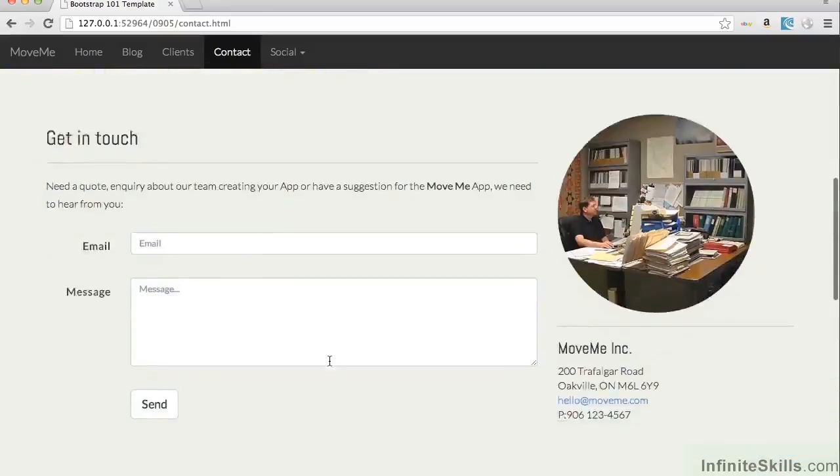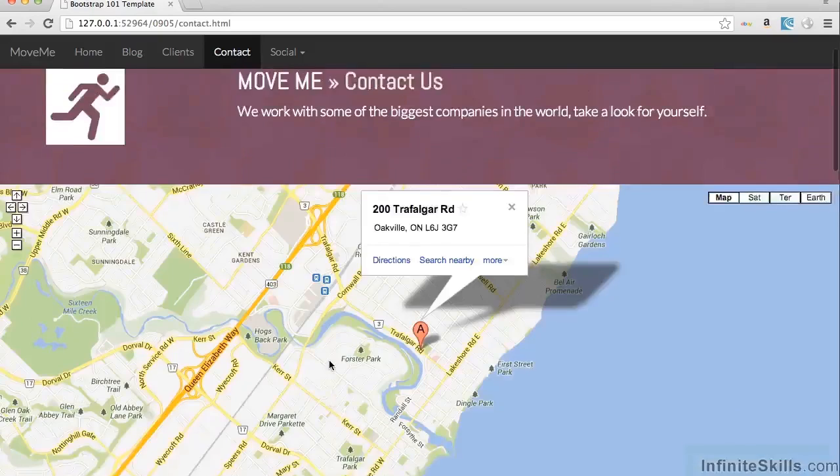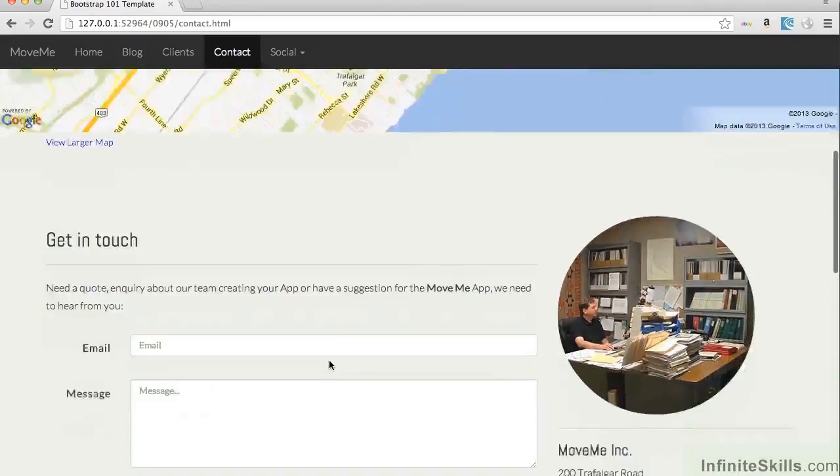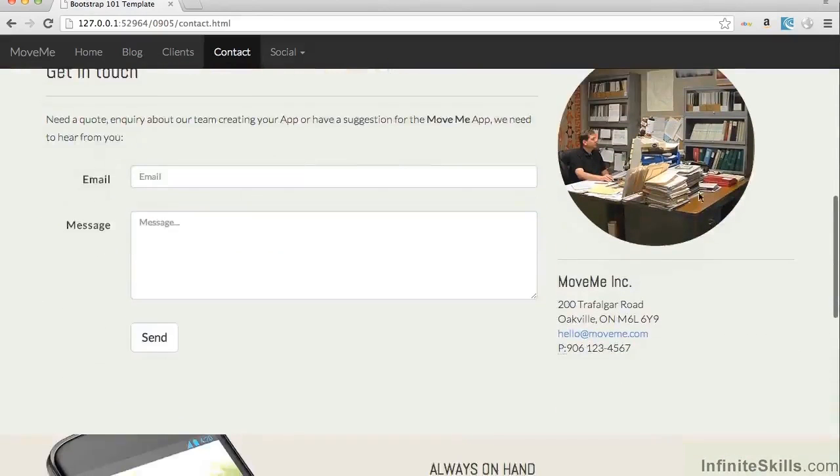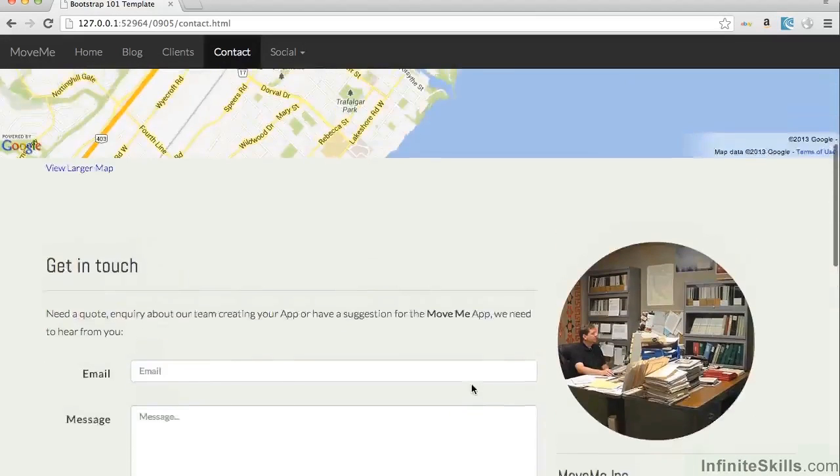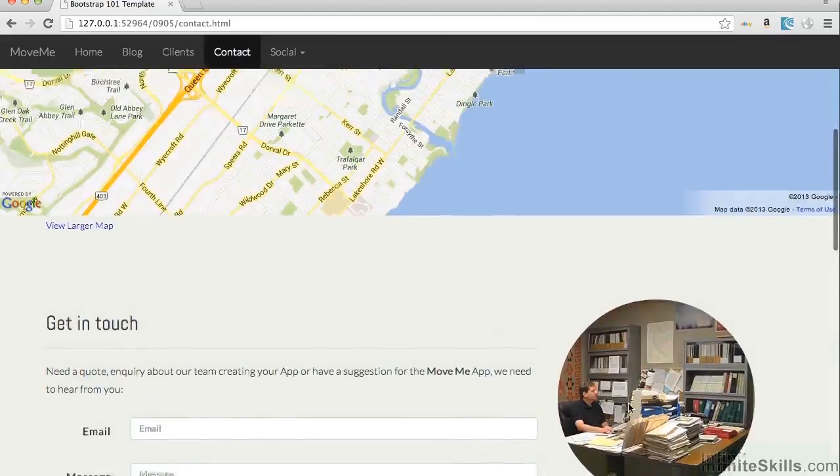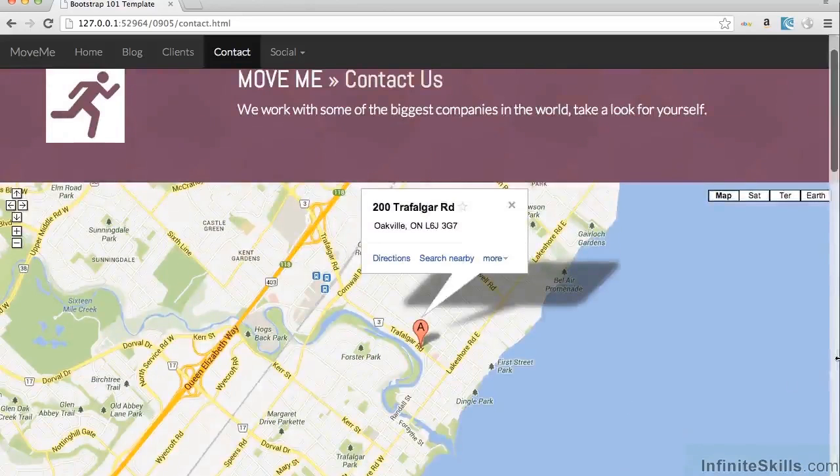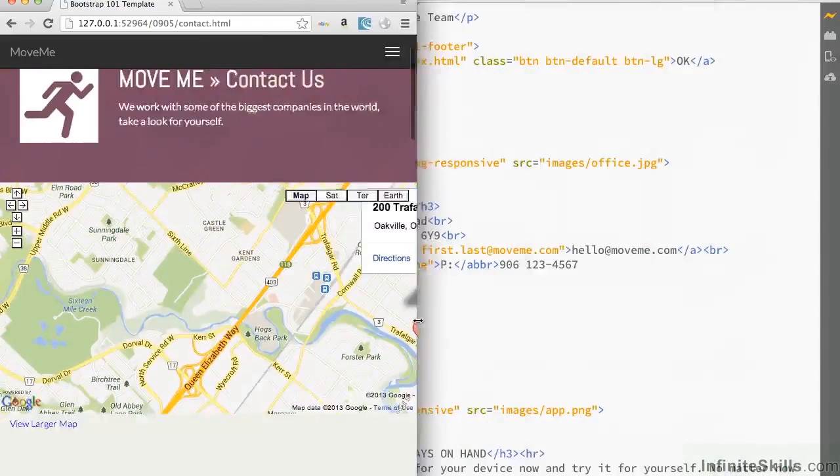So now we can see as we go past the map, the map is filling the page nicely. We move down, we've got the form which controls the modal and then we've got some information over on the side, over here as well, which is showing the office.